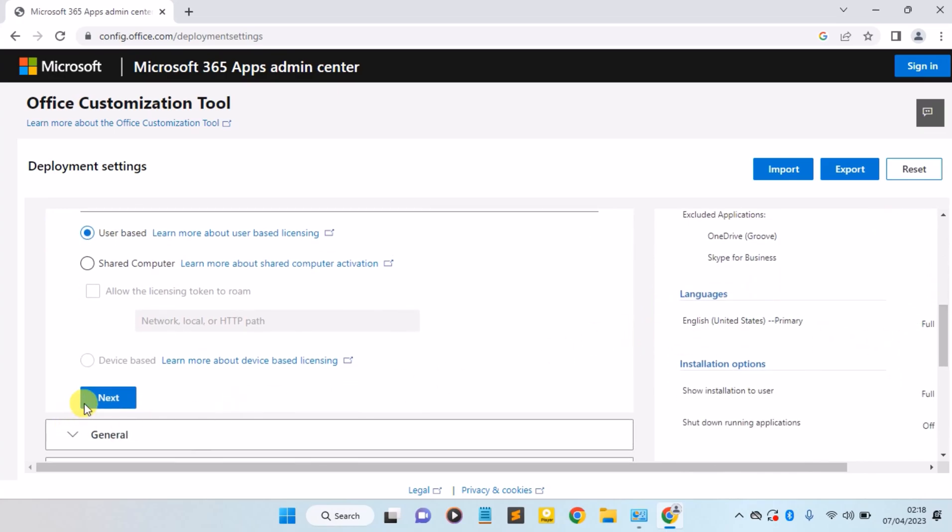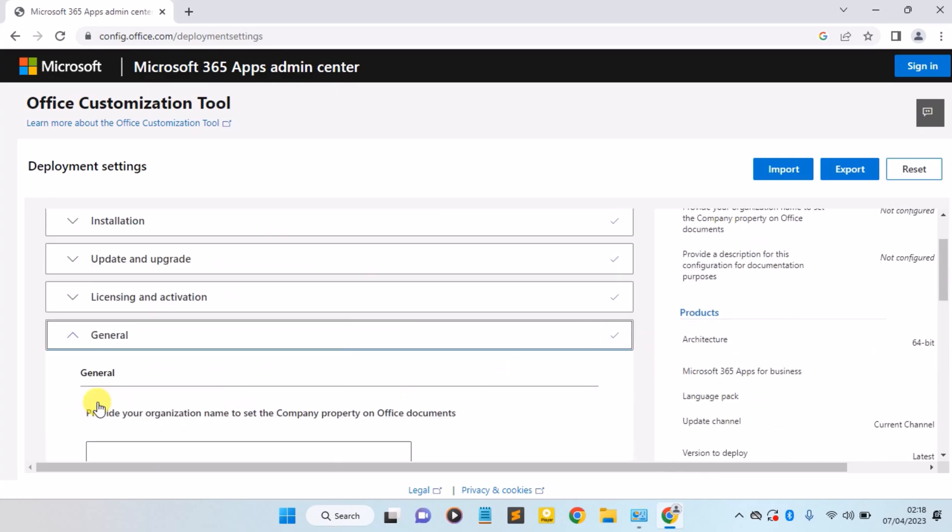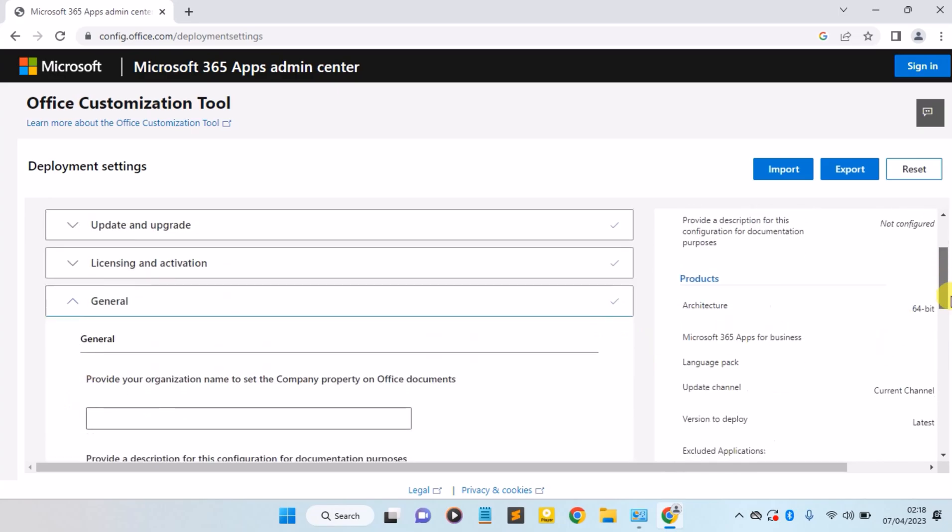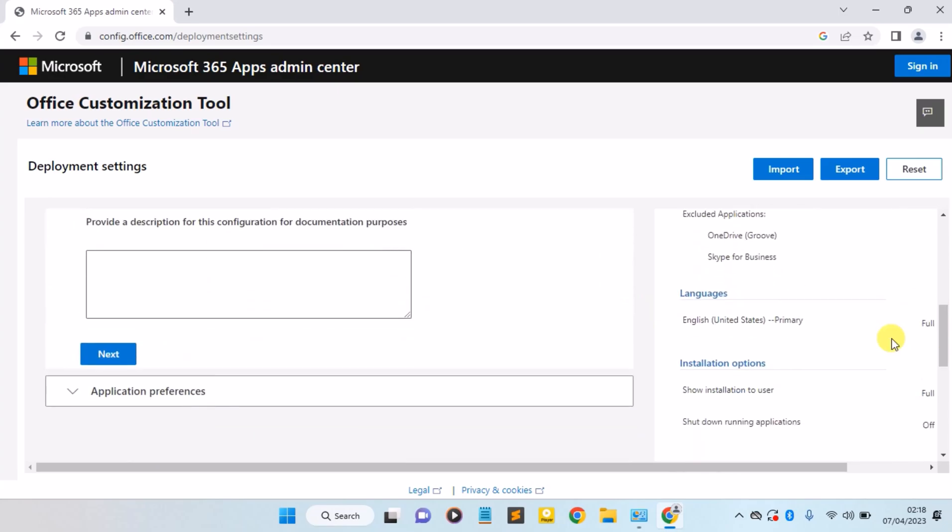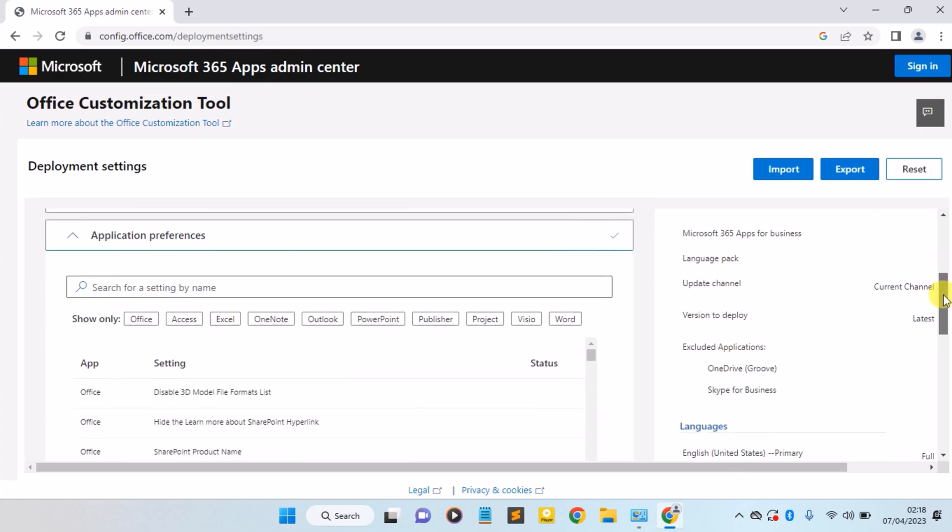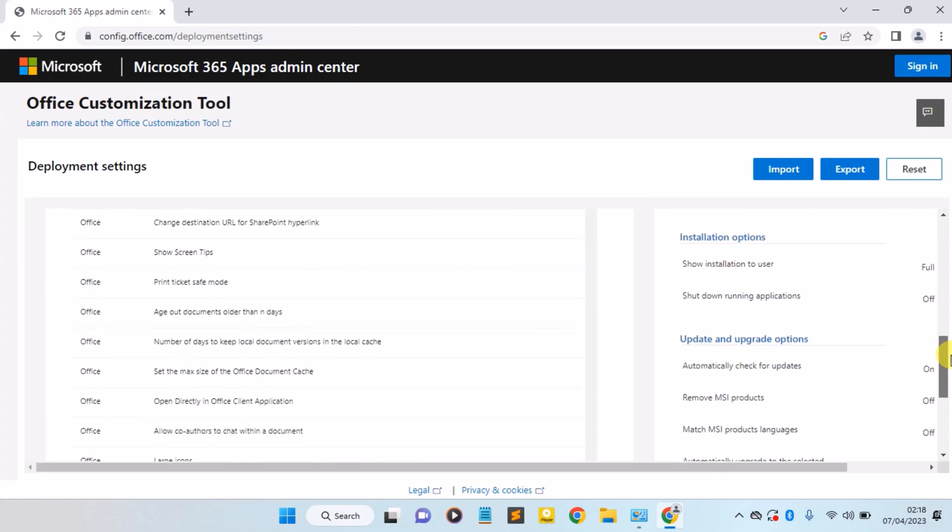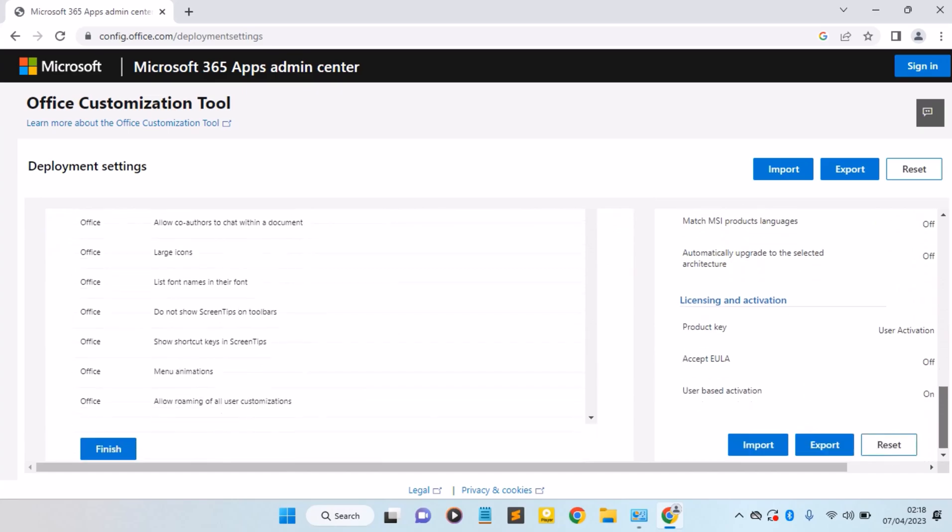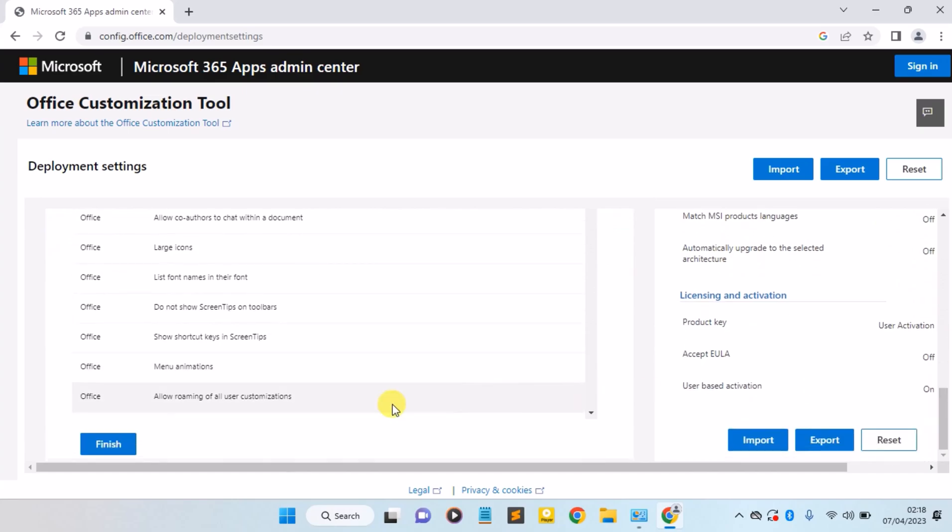Click on the Next button again. Let's scroll down. Next. You click on the Finish button here.